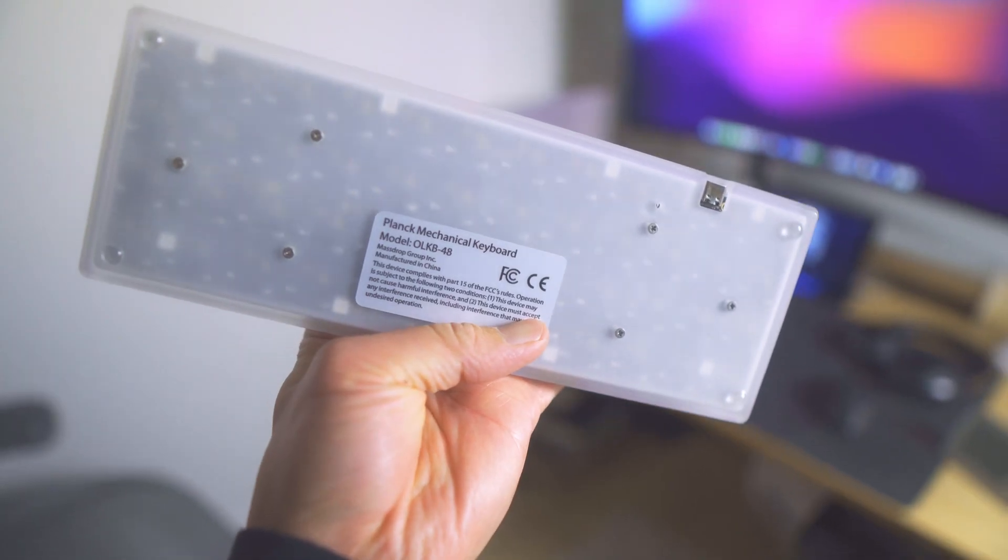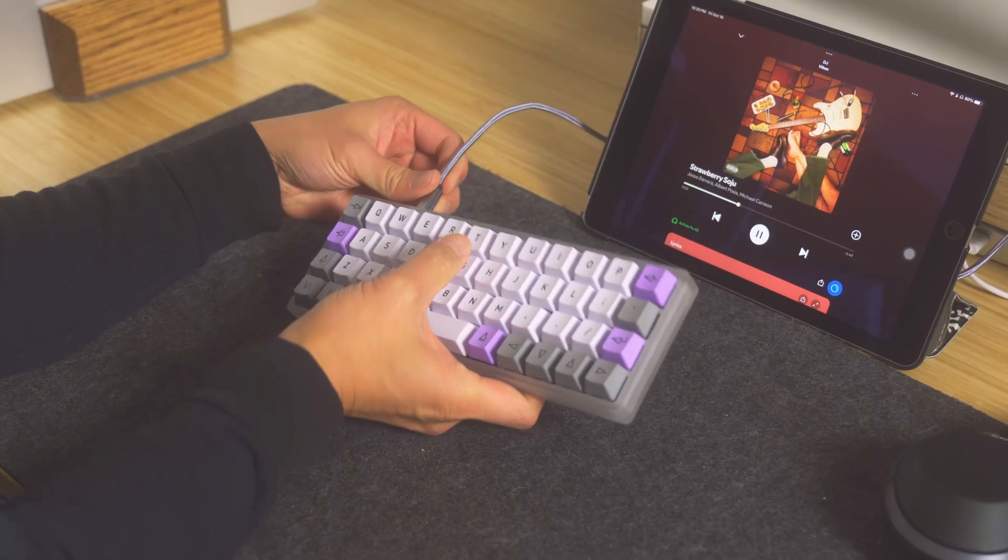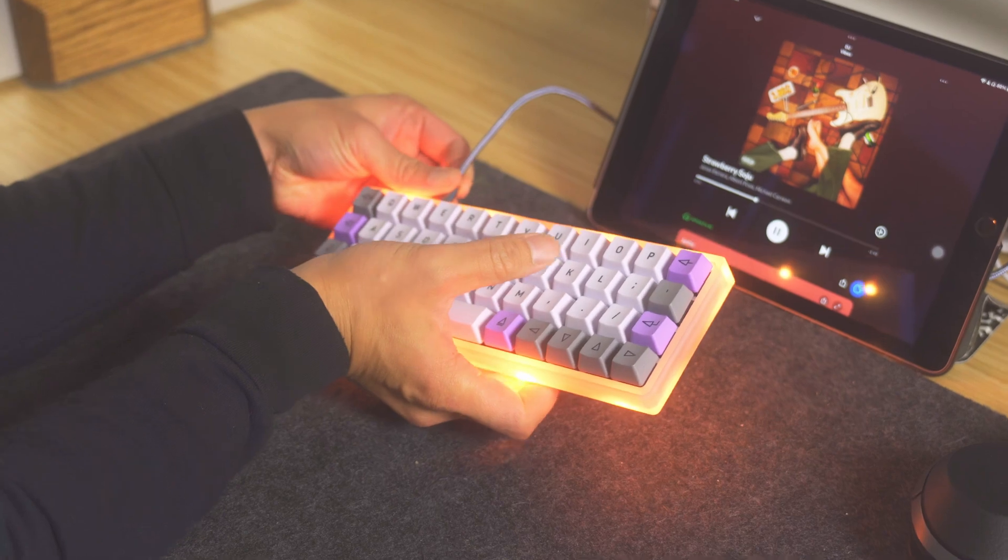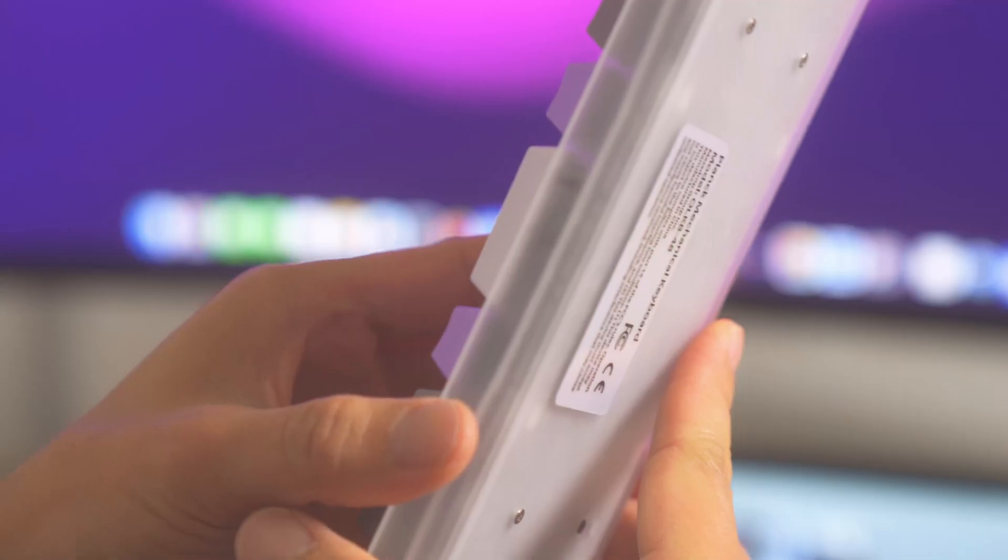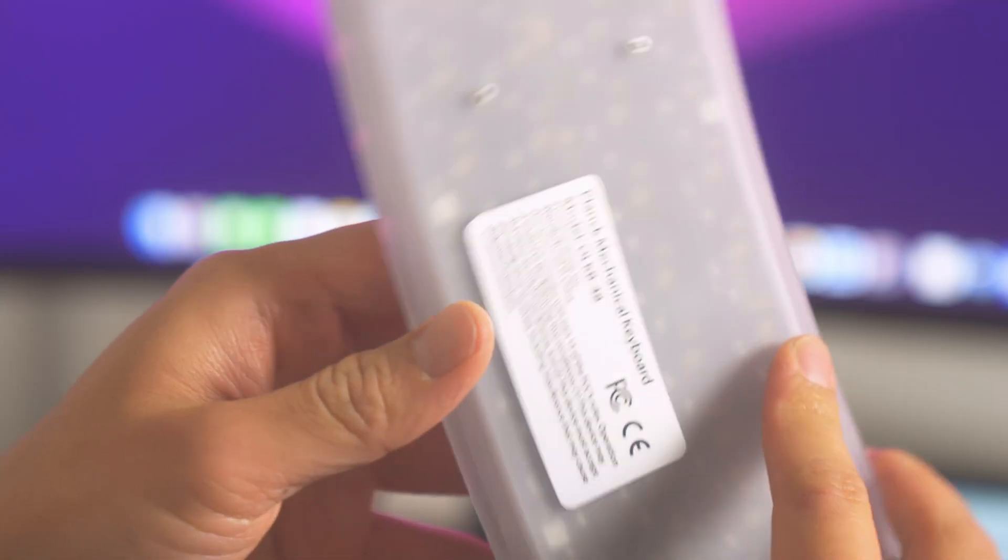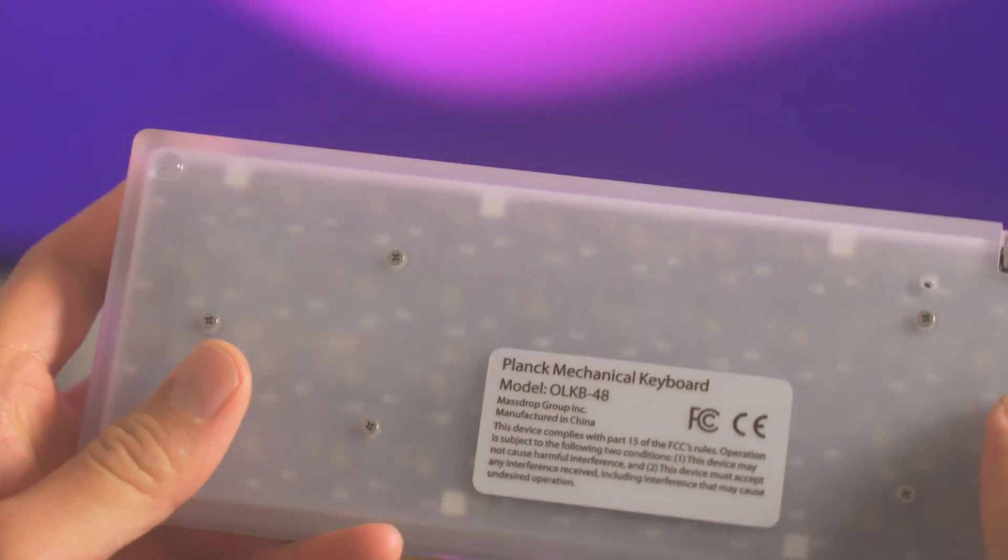I went with the polycarbonate shell since I wanted some RGB lighting on the backside, as well as even being able to see the PCB on the inside, which kind of gives it that nice retro vibe that I really enjoy.